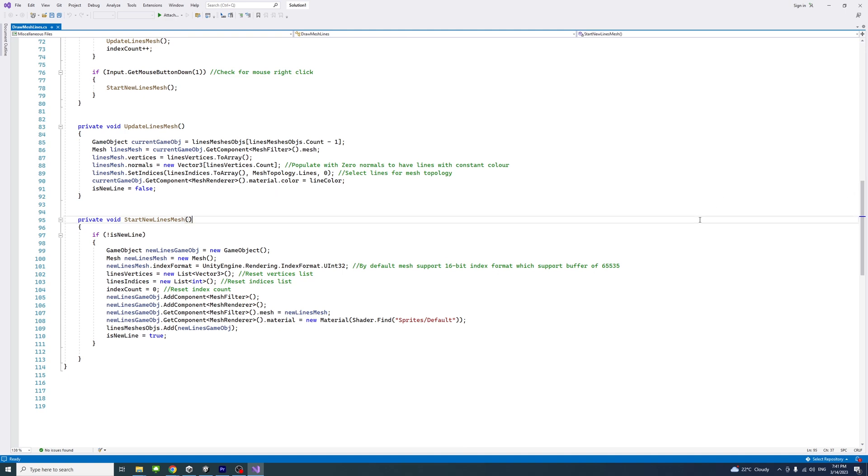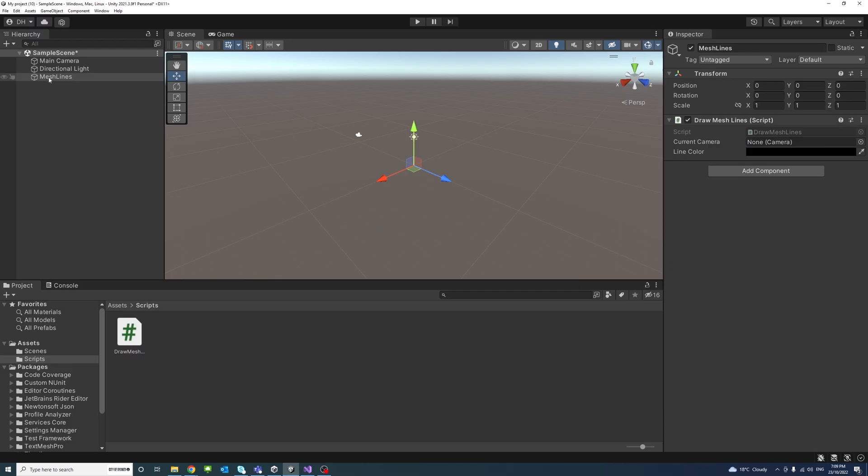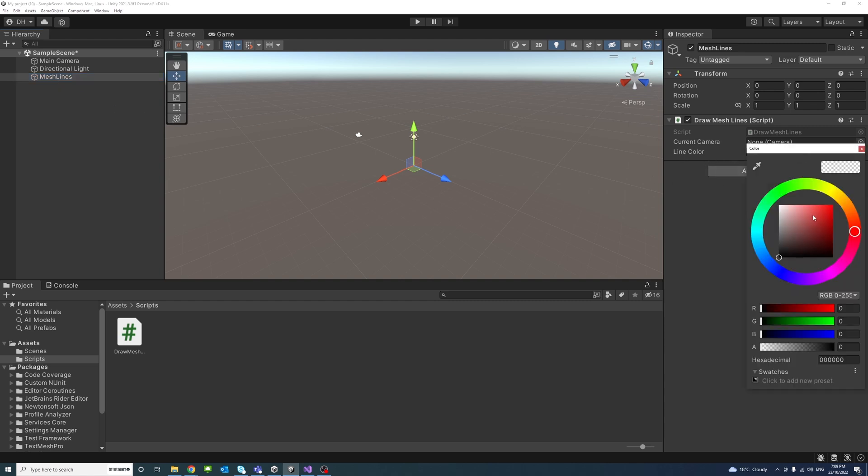So save the file and open the editor, click on the mesh line to which the script is assigned, and I need to select a color for the line.